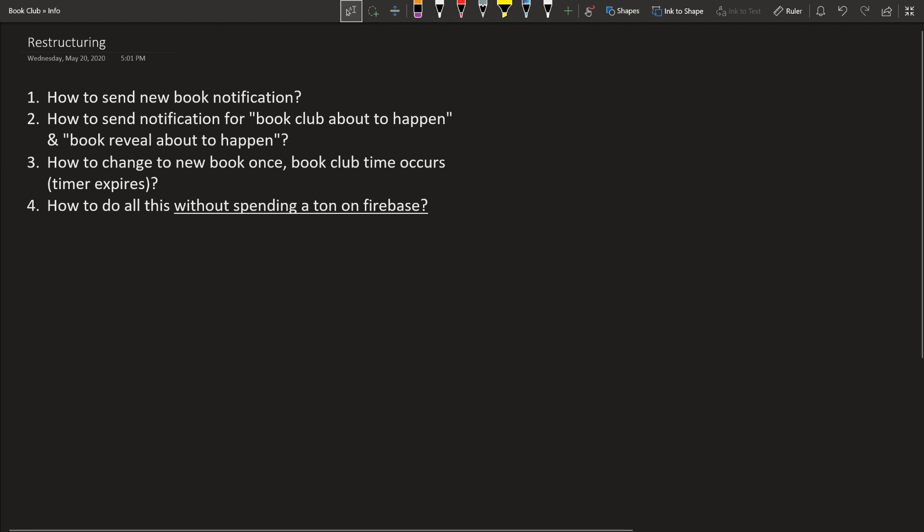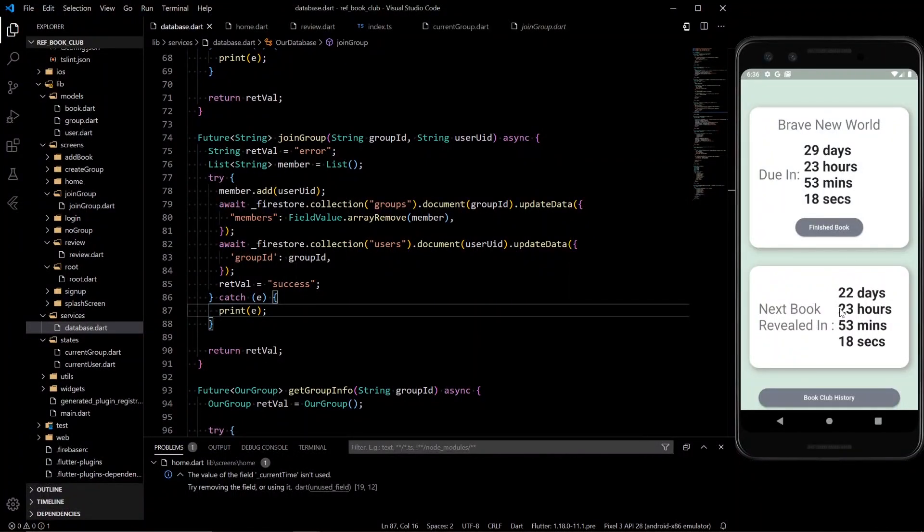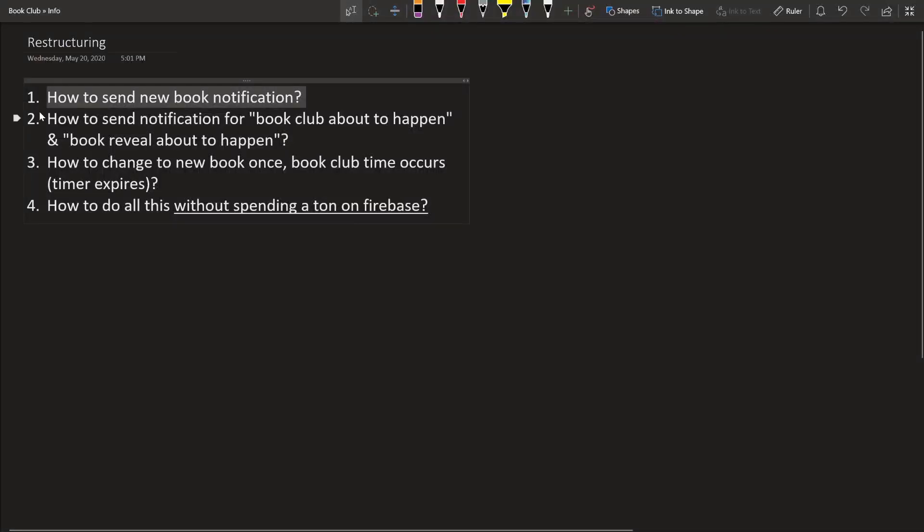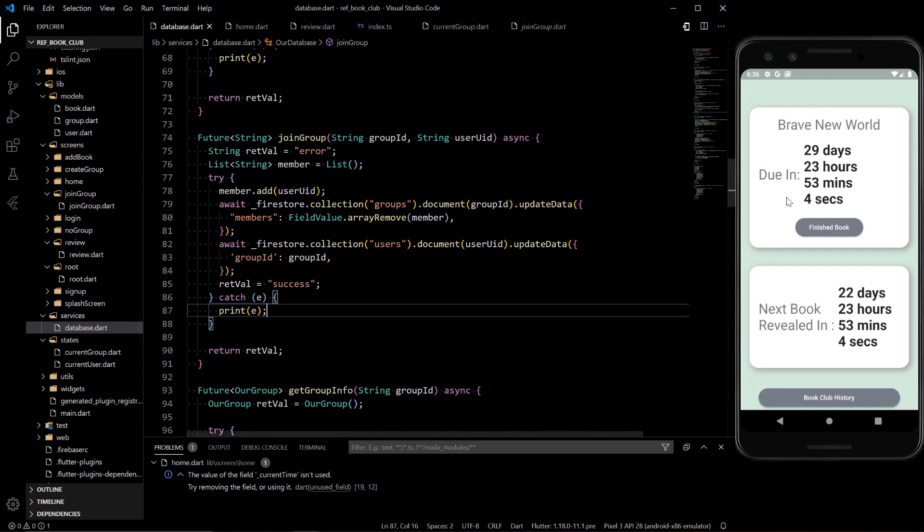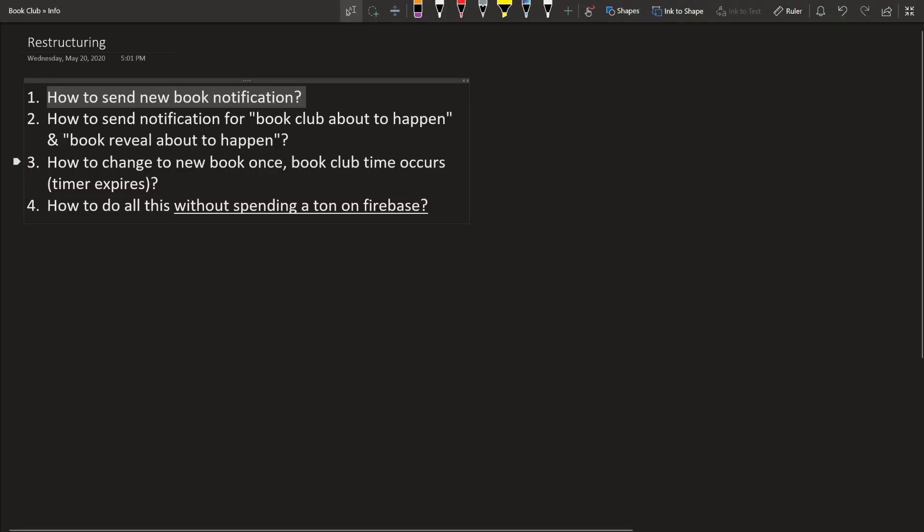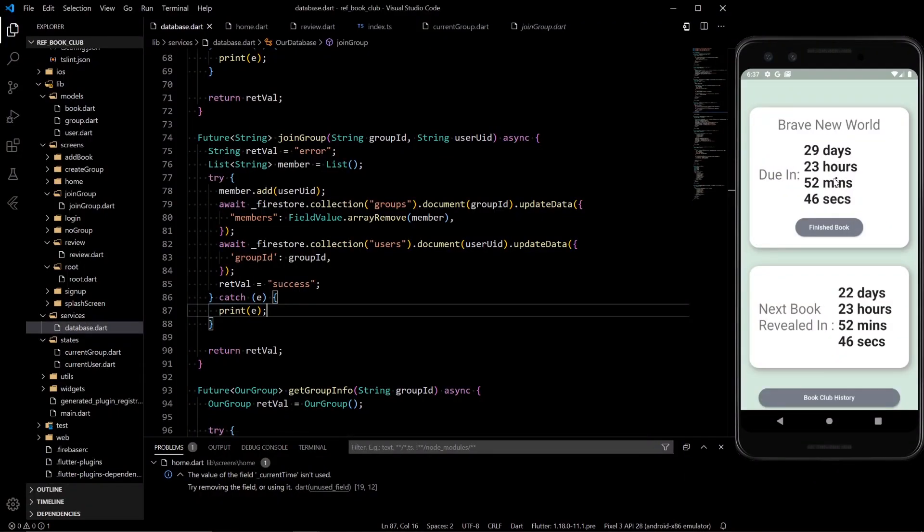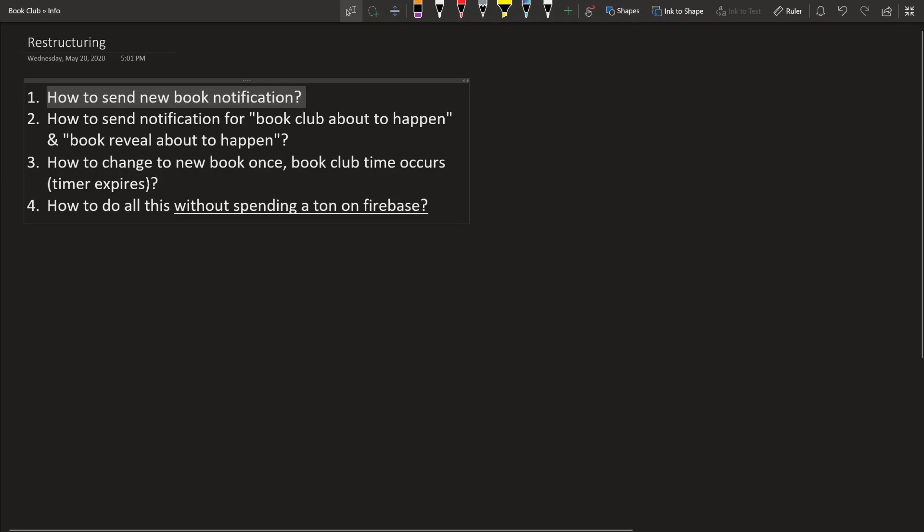So here are the four problems we have. How do we send a new book notification? So if you saw this screen, new book revealed in this amount of days. How do you send a notification to everybody that this book has been revealed? Second, how does a notification for book club about to happen and book club reveal about to happen? So we wanted to send a notification when this time was getting close, maybe like a day before or a couple hours before. And same thing with this. Then we have how to change to the new book once the book club timer runs out. So when this runs out, how do you put the new book in and everything and change all of this stuff that needs to happen? And then lastly, how do we solve all these problems without spending a ton of money on Firebase? Because Firebase costs money in order to read and write data. And if we don't do it efficiently, it will cost a lot of money.